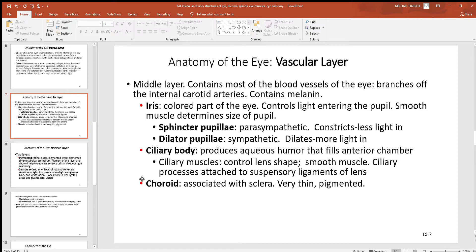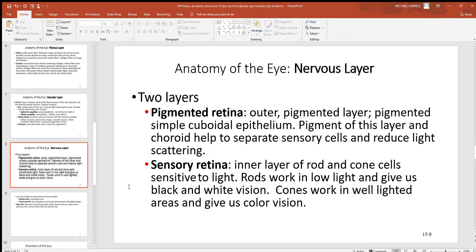Also associated with the iris are the ciliary bodies deeper inside, which produce the humors and fluids that fill the anterior chamber. The ciliary muscles control the lens — you have to change the thickness of the lens to focus on near objects. These ciliary muscles have little suspensory ligaments attached to the lens that allow them to pull on it and change its shape. Then again there's that choroid layer.